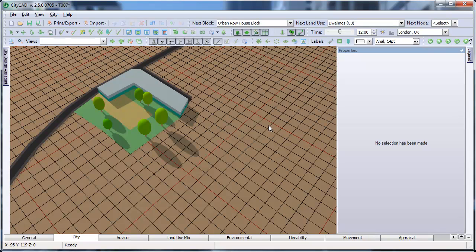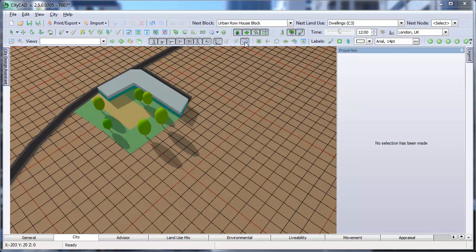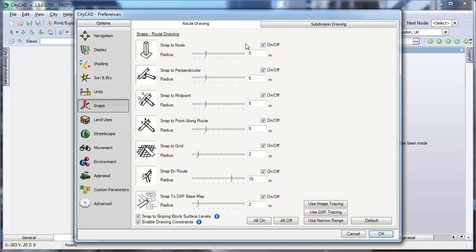The fourth thing you might want to set is the Snap settings, which you can access by clicking here. You can choose which snaps to use and set the radius for each one.